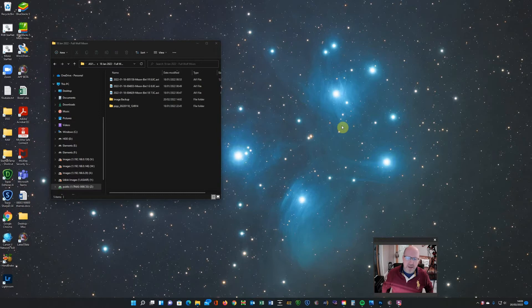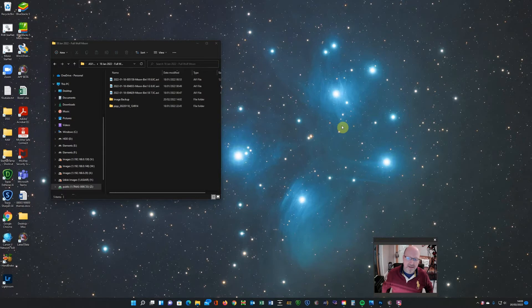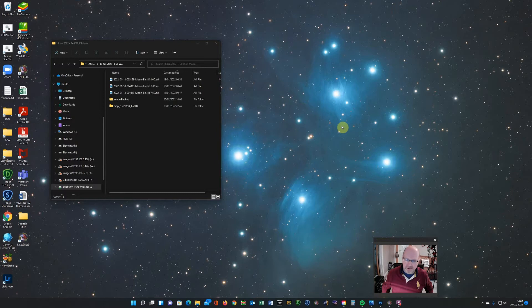So the first thing you have to do obviously is capture your video. I'm using an ASI 1600mm Pro and you need to capture a few hundred frames of video. I'm not a specialist when it comes to planetary or lunar photography.